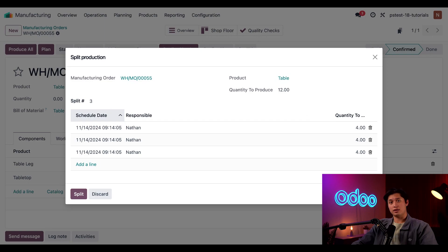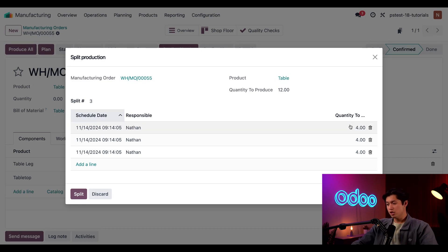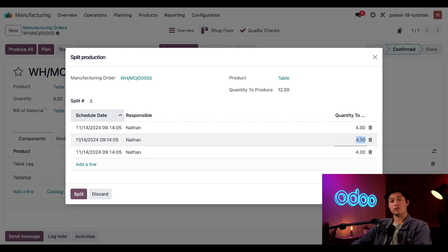However, for the second line, the first two fields look good, but I only want to manufacture a quantity of two for this MO. So in the quantity to produce field, we're going to change this from four to two.